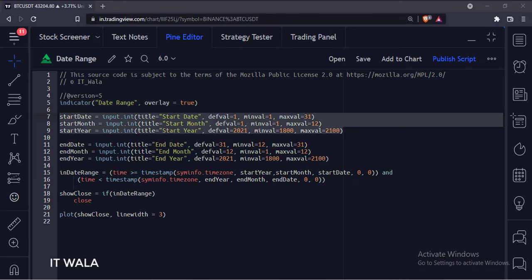Here we have used the input.int function to accept the user input for the start date, start month, and start year of the date range.